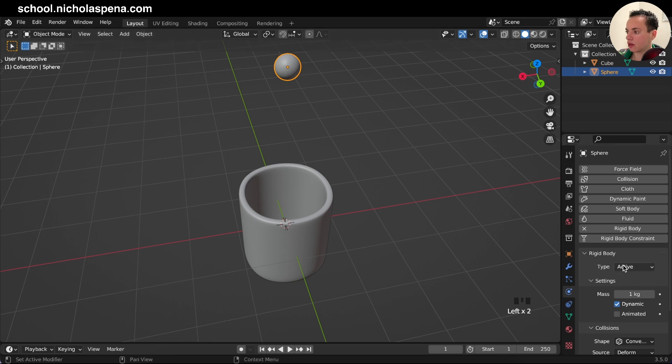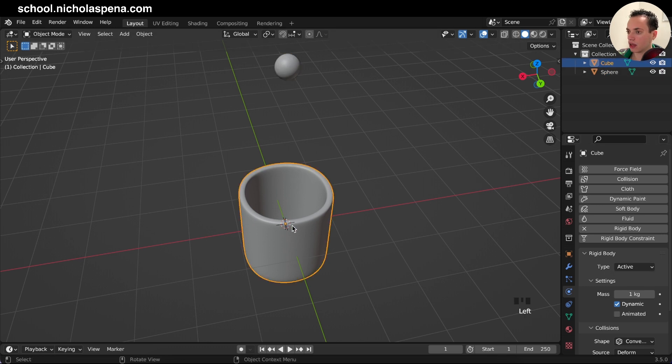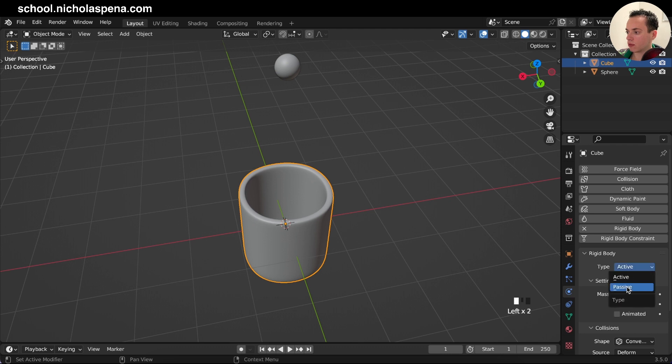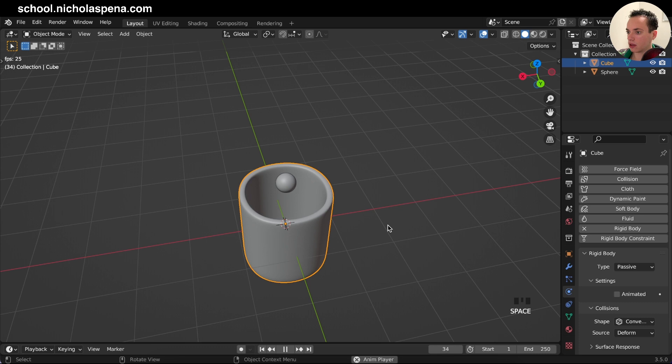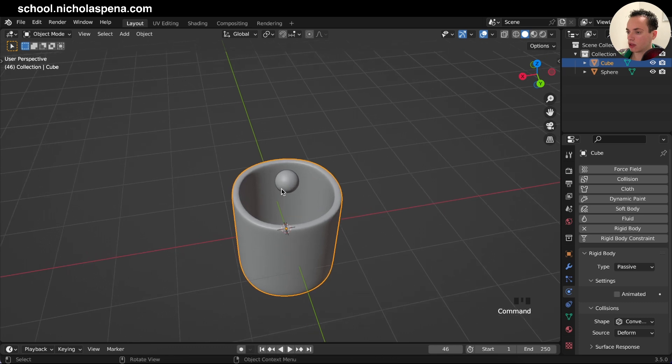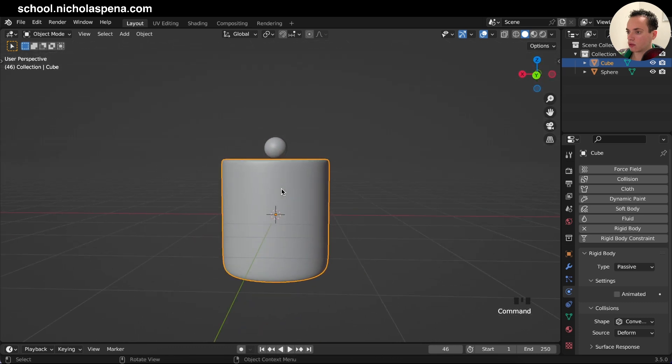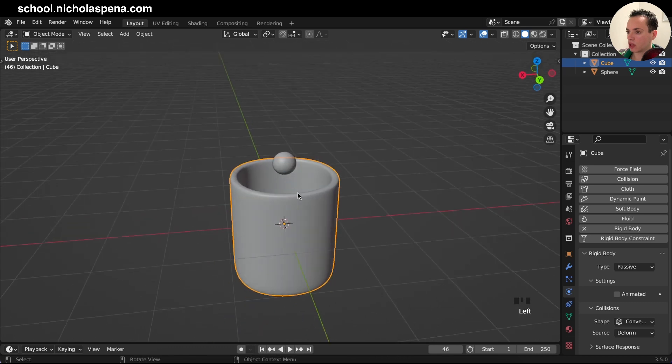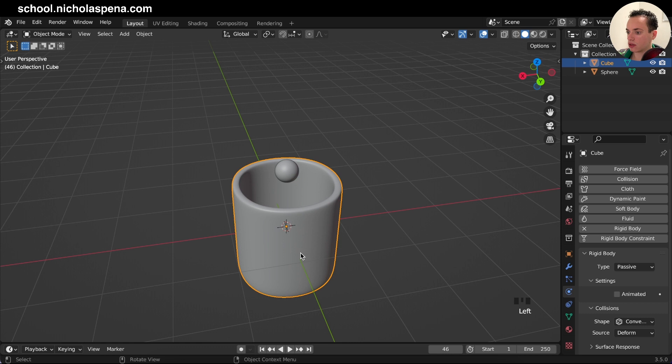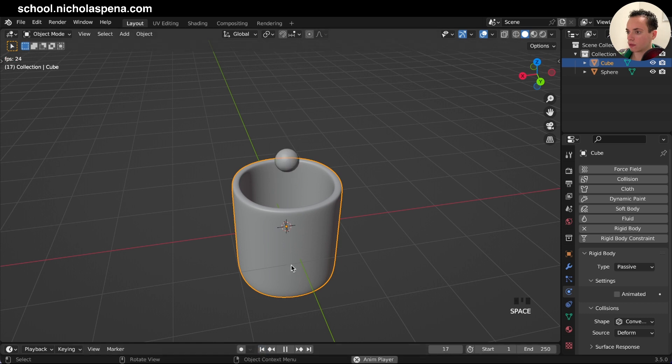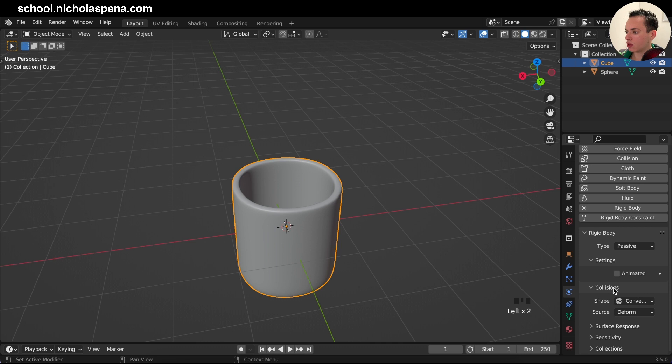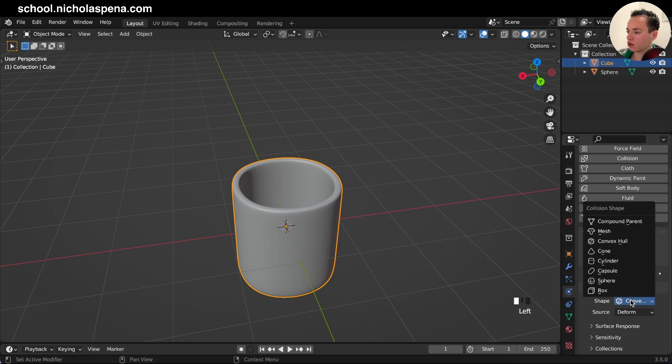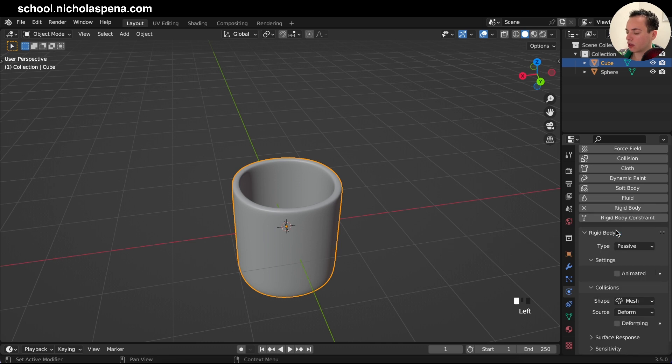The sphere has the rigid body type active and this we need to put rigid body type passive so it is not falling. We press play it's going like this but this is stopping here so we need to change the shape of this cup.